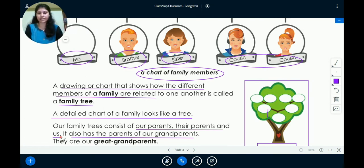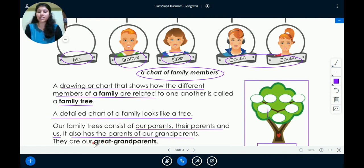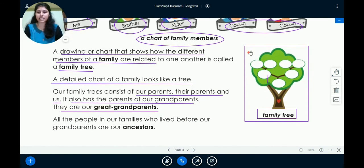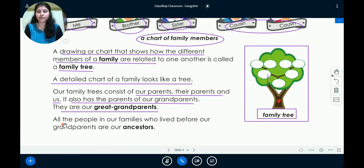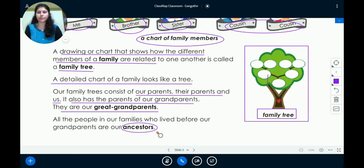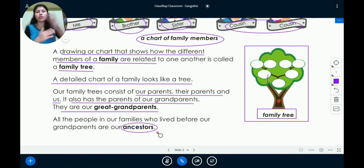The family tree also has the parents of grandparents. You might be thinking — what do we call them? The parents of grandparents are called great-grandparents. And all the people in our families who lived before our grandparents are called ancestors. It is very important to know this, as ancestors is also one of our new words.